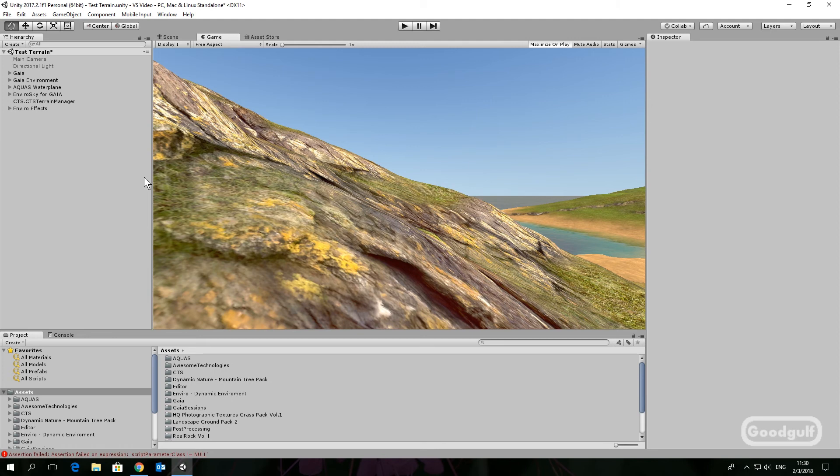So let's get started. I already created the terrain using Gaia, CTS, Aquas and Enviro. As you can see, I only used the terrain texture spawner and left the grass and tree spawners alone.